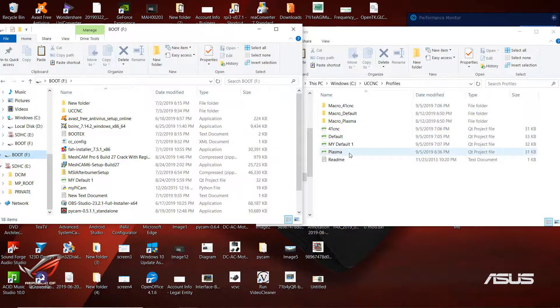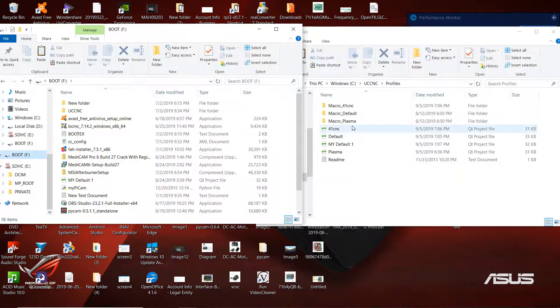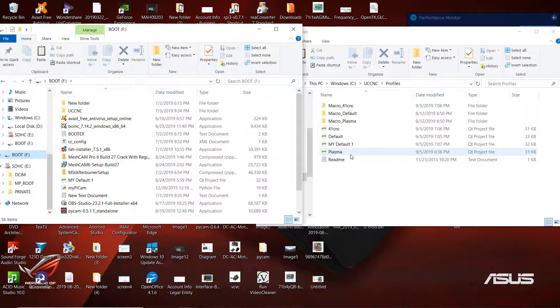The reason why you want to back up both is you might have a tool changer or something like that, and you might have that program inside your macros. There's also a probing routine inside those macros that you might be using as well. Whatever it is, you want to back up both - you don't just want to get the profiles, you want to get the profiles with the macros as well.